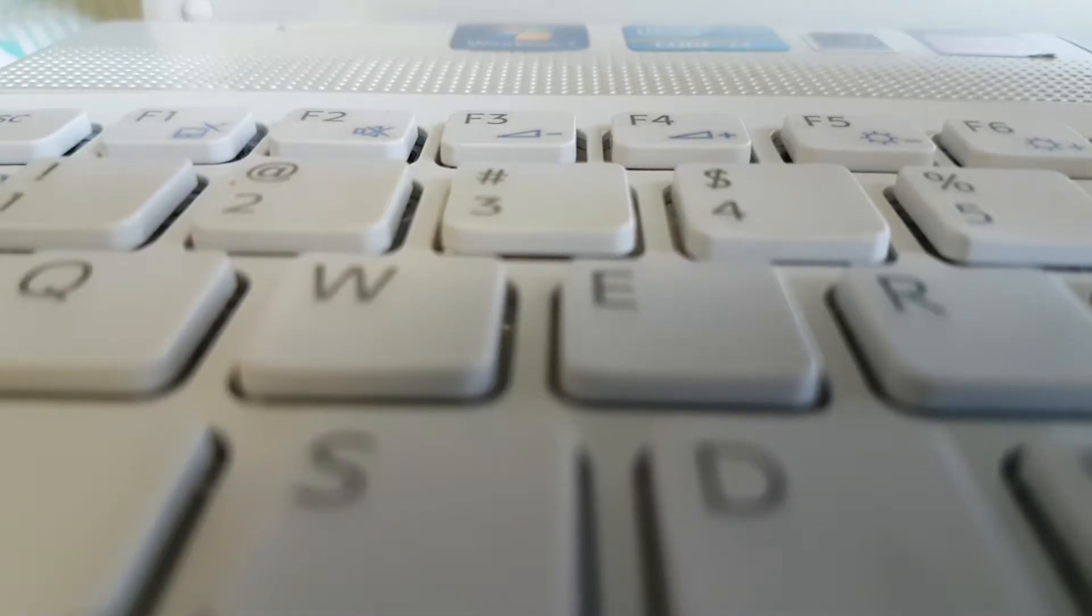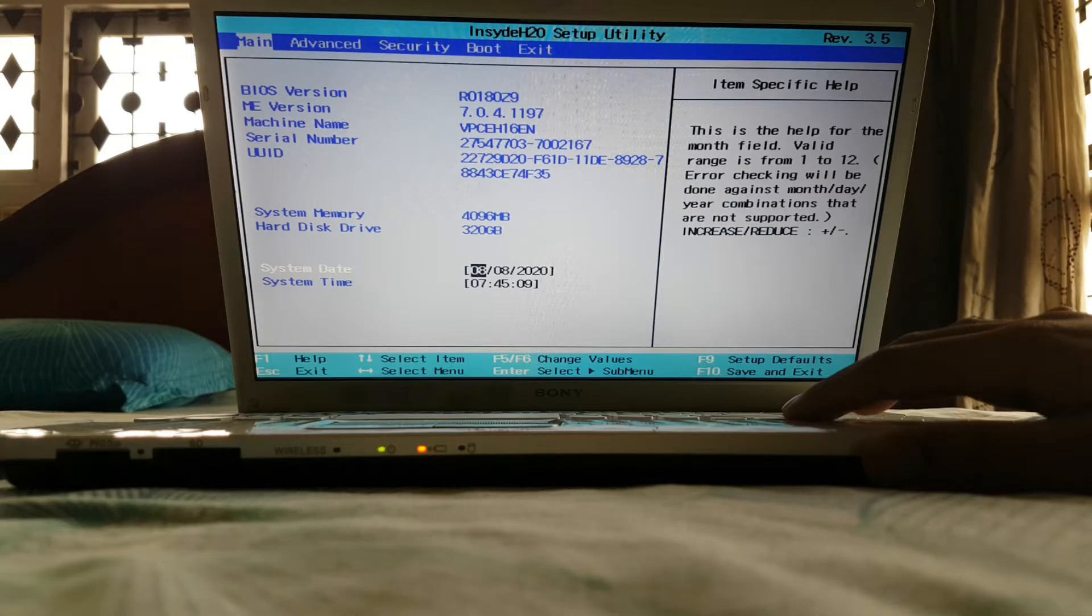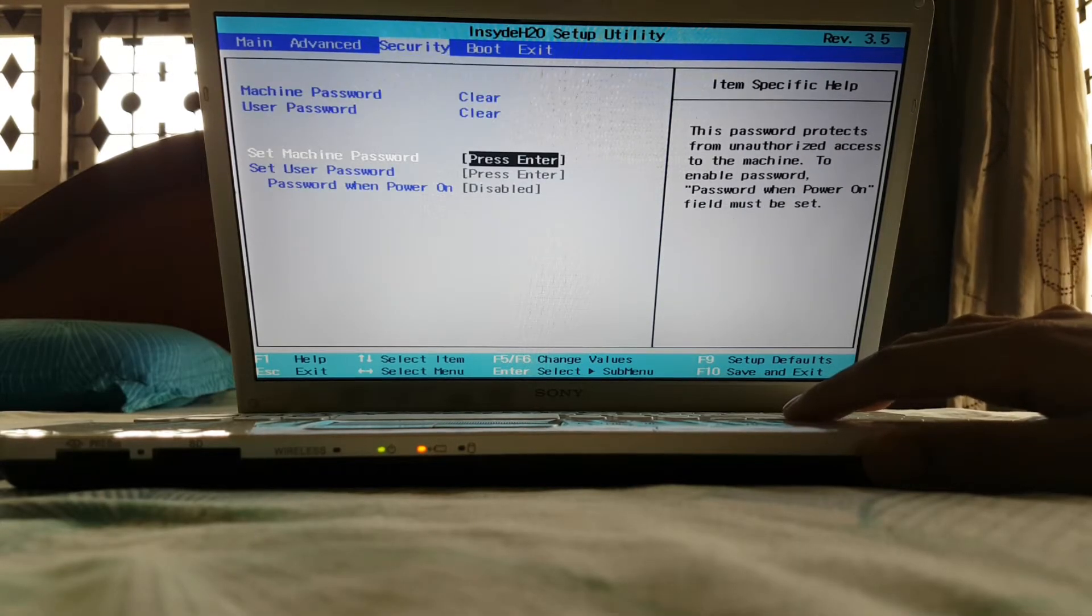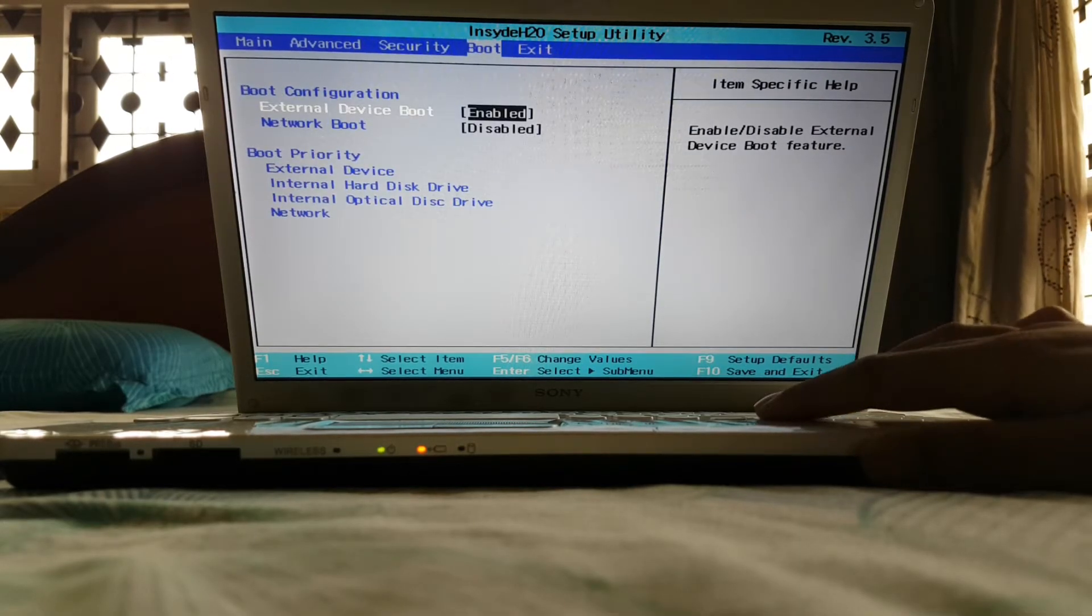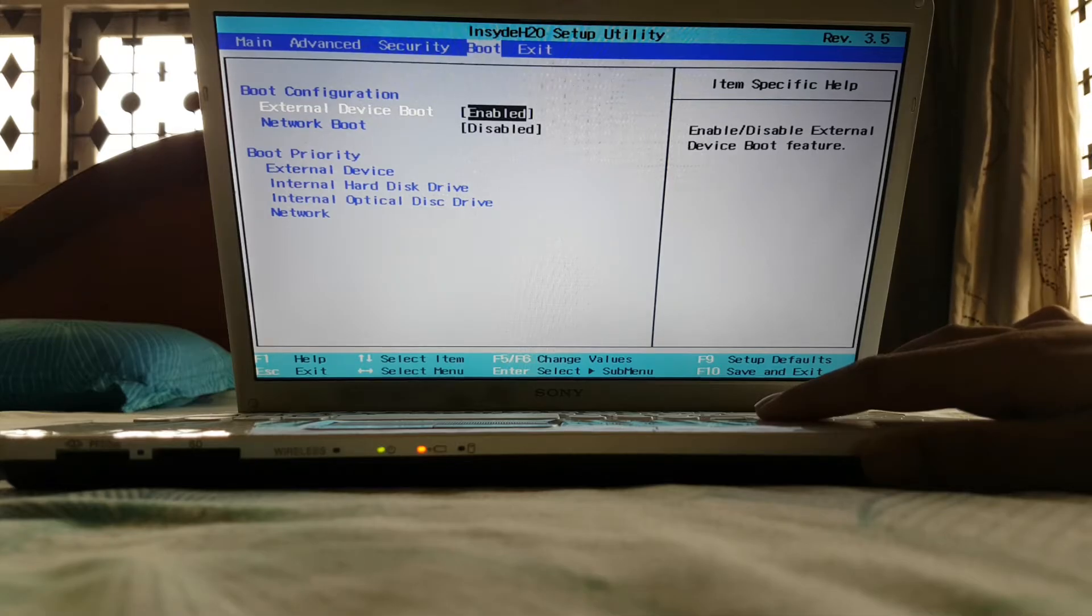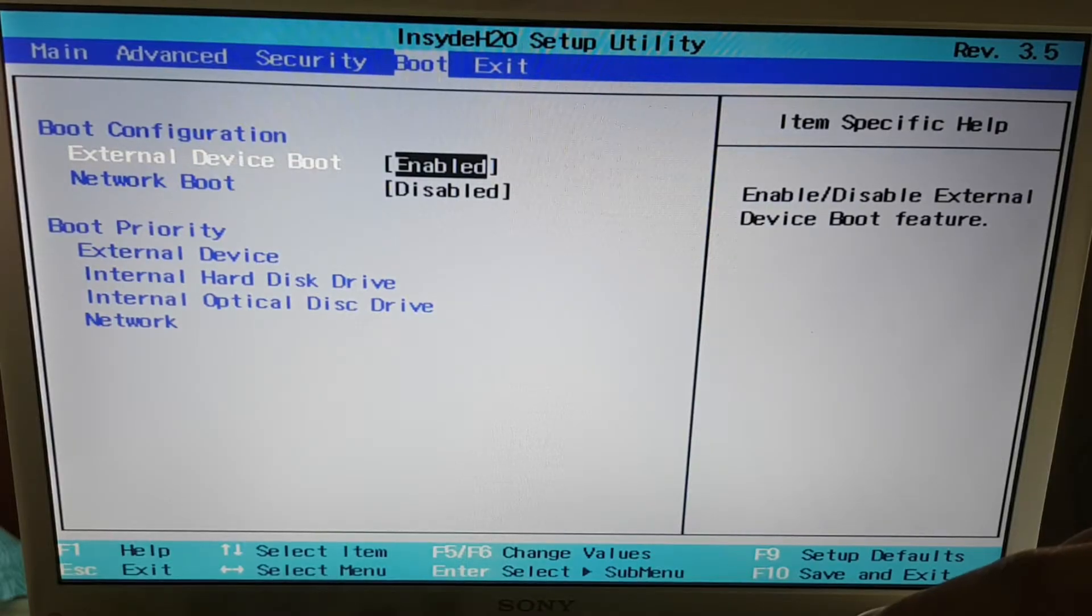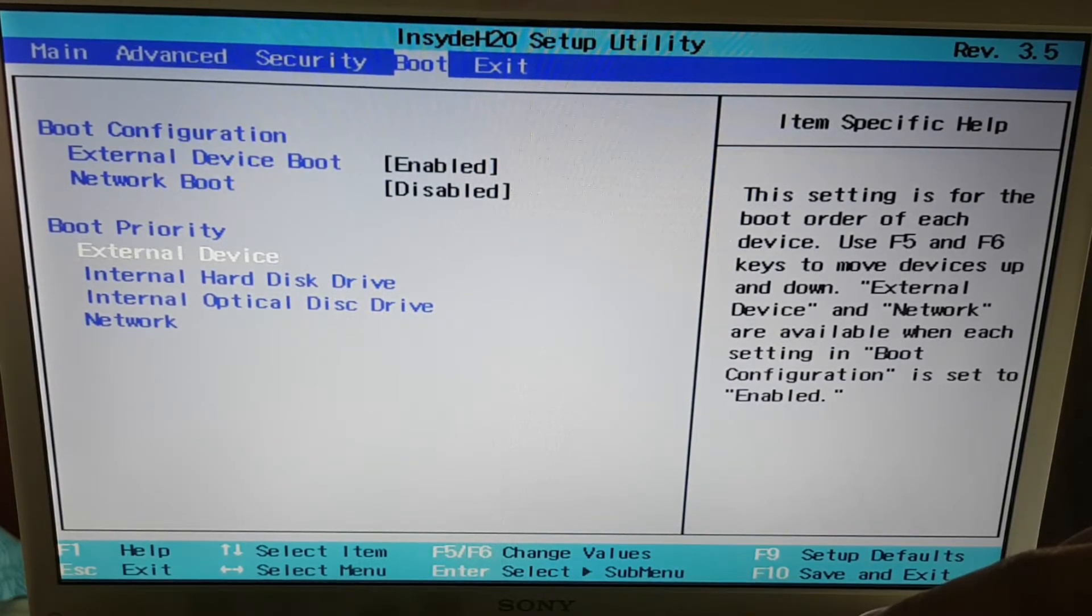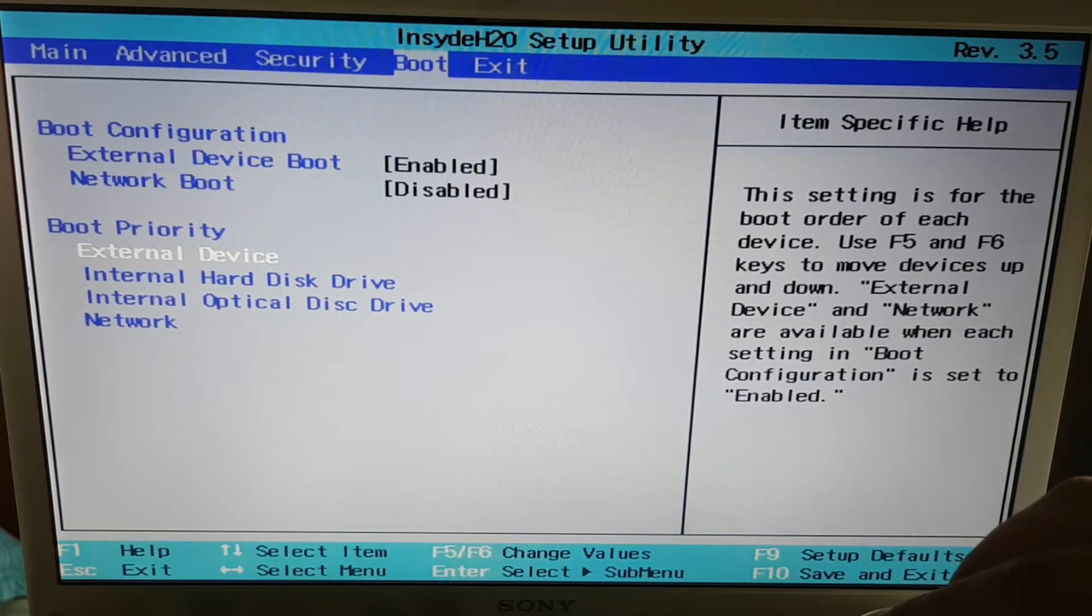Now you will get into BIOS and select boot and enable the external device boot and keep external device as number one on boot priority.